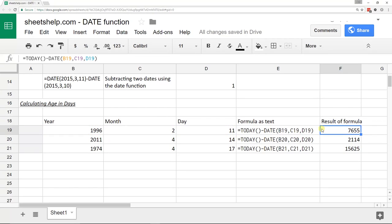So it makes sense to have to be using the TODAY function as well because tomorrow they're going to be a day older. If you were to look at this just to want to see someone's age, you probably want to divide it by 365.